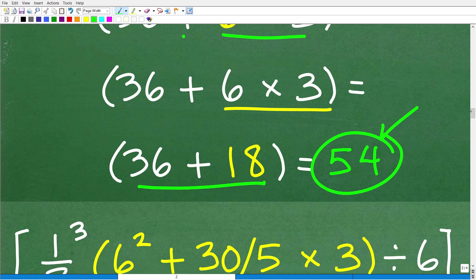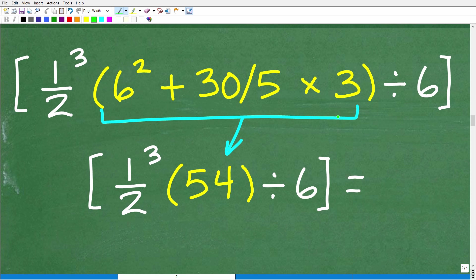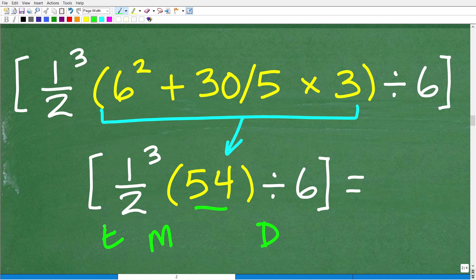All of that work inside the parentheses turned out to be 54. Now our problem is: brackets, one half cubed times 54 divided by six, end brackets. We have multiplication, division, and a power — an exponent — to deal with.